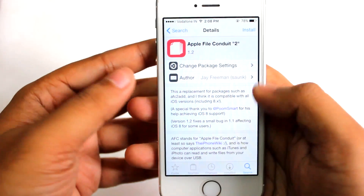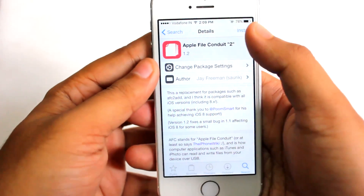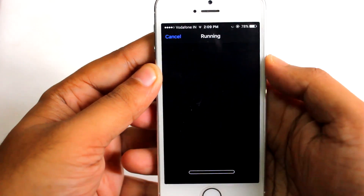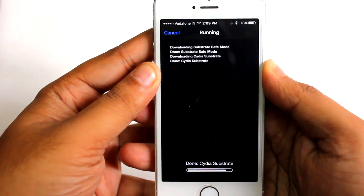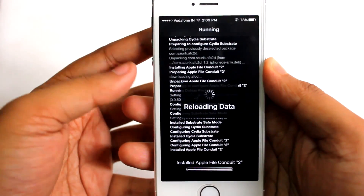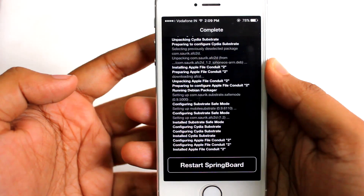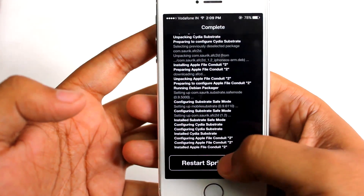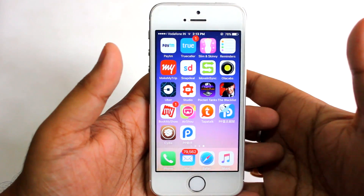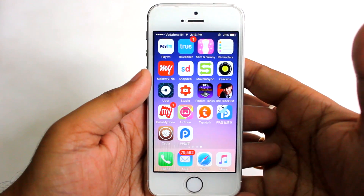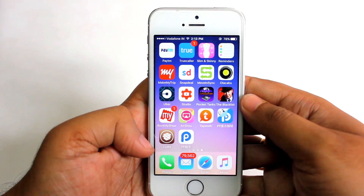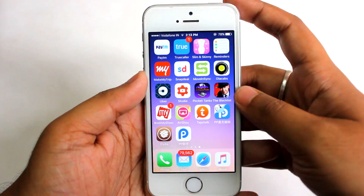Here you can see version 1.2 — hit Install, then Confirm. It will install Apple File Conduit 2 on your device. After this it will ask you to respring — hit 'Restart Springboard.' After restarting the springboard you'll have the tethered jailbreak on your device.